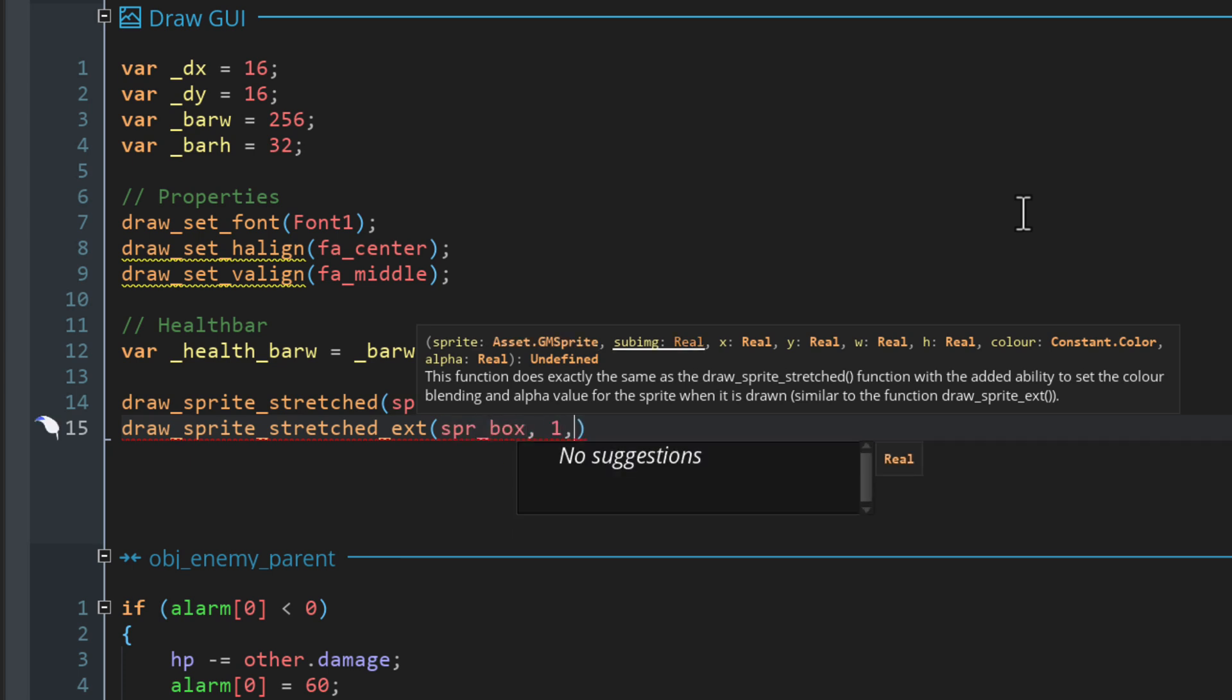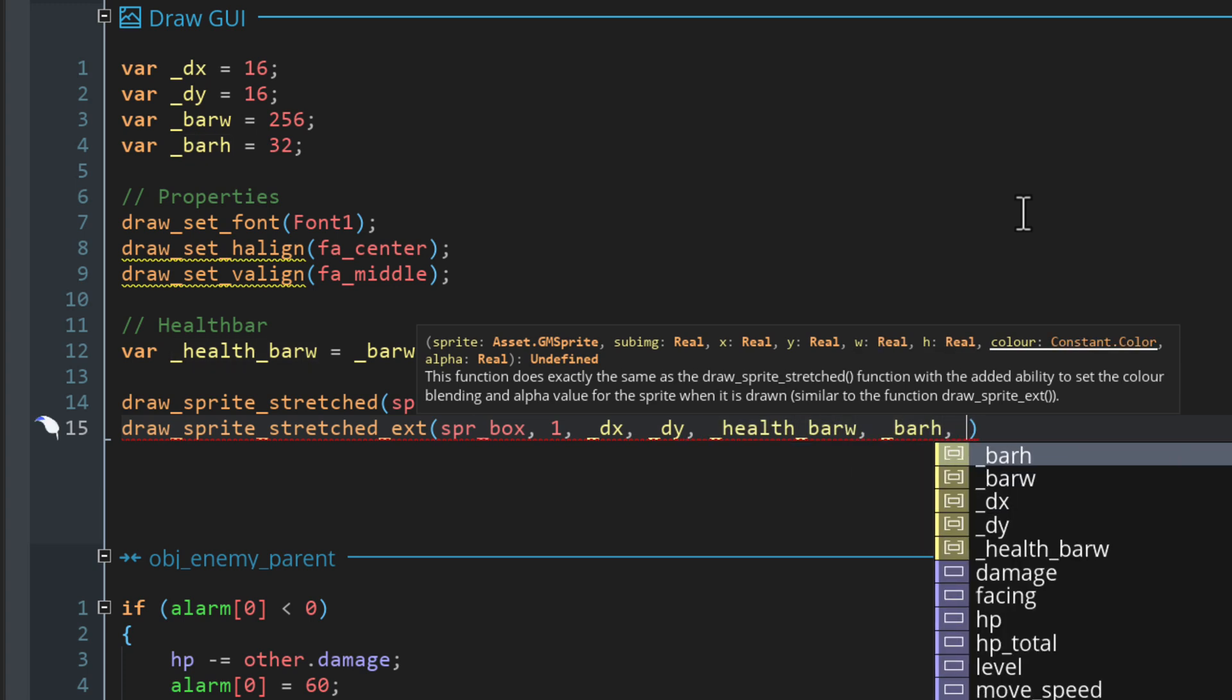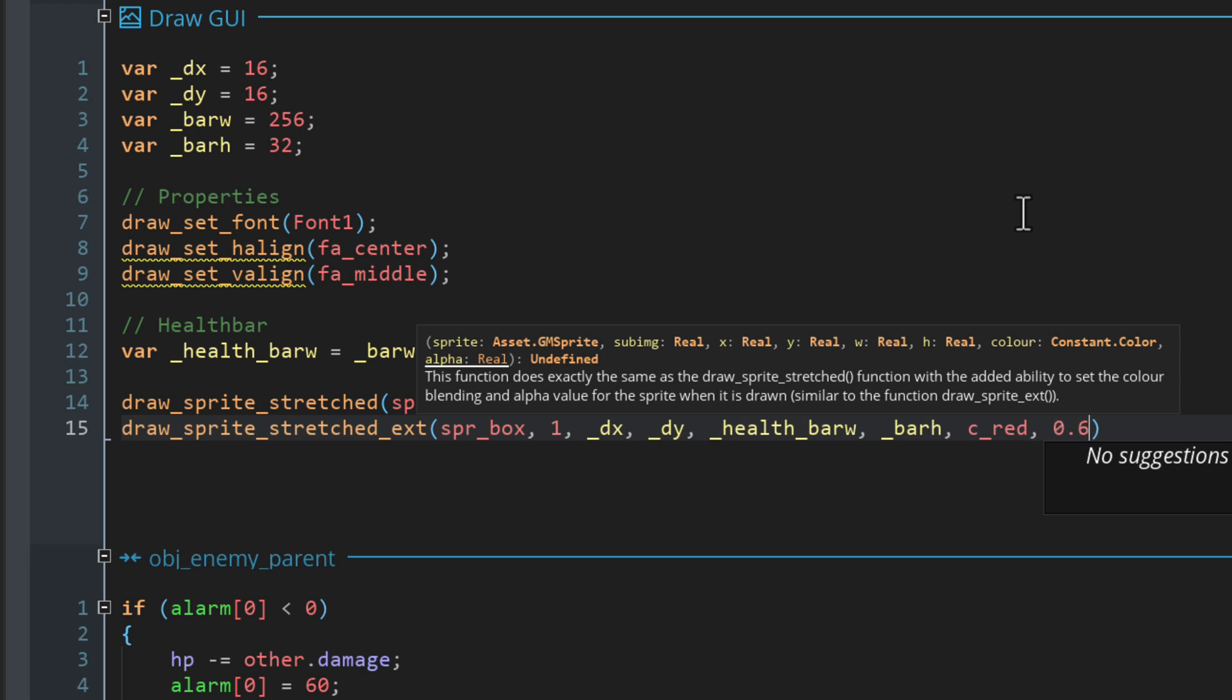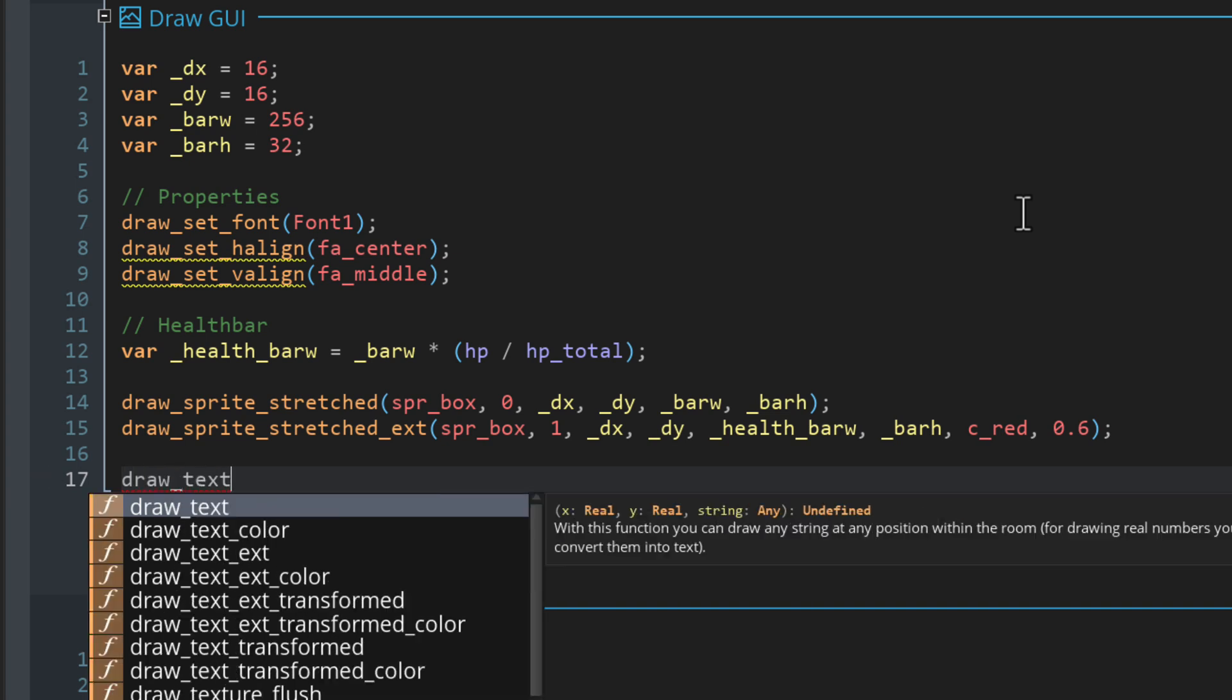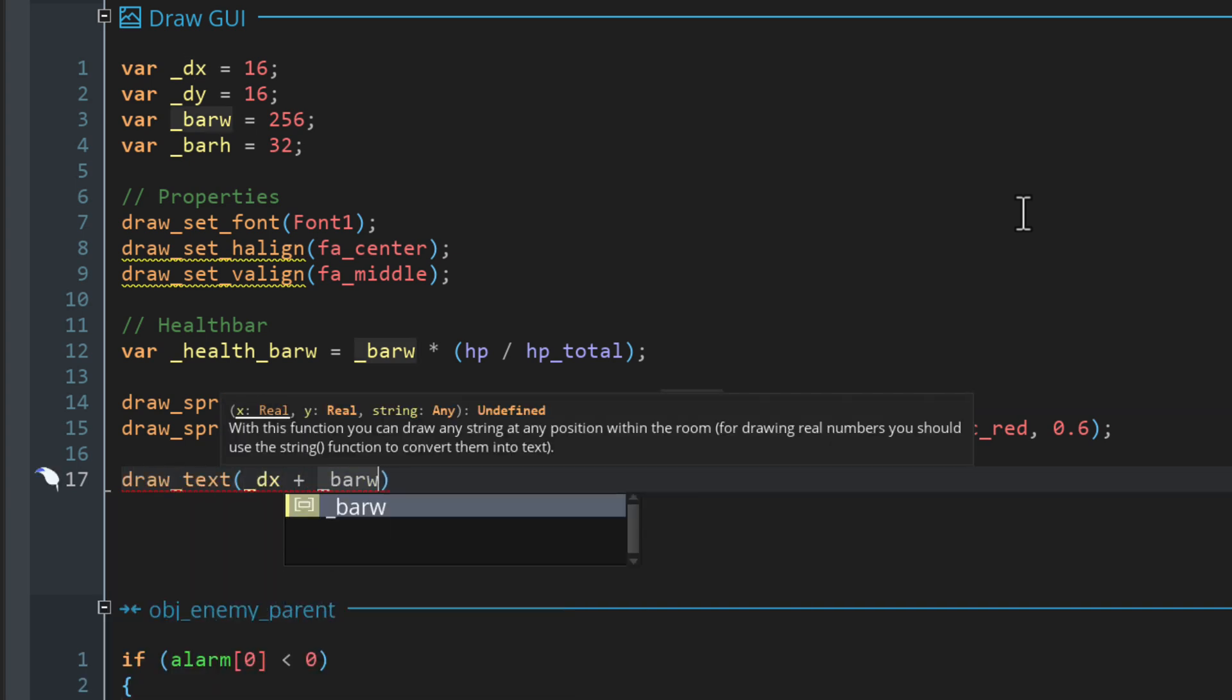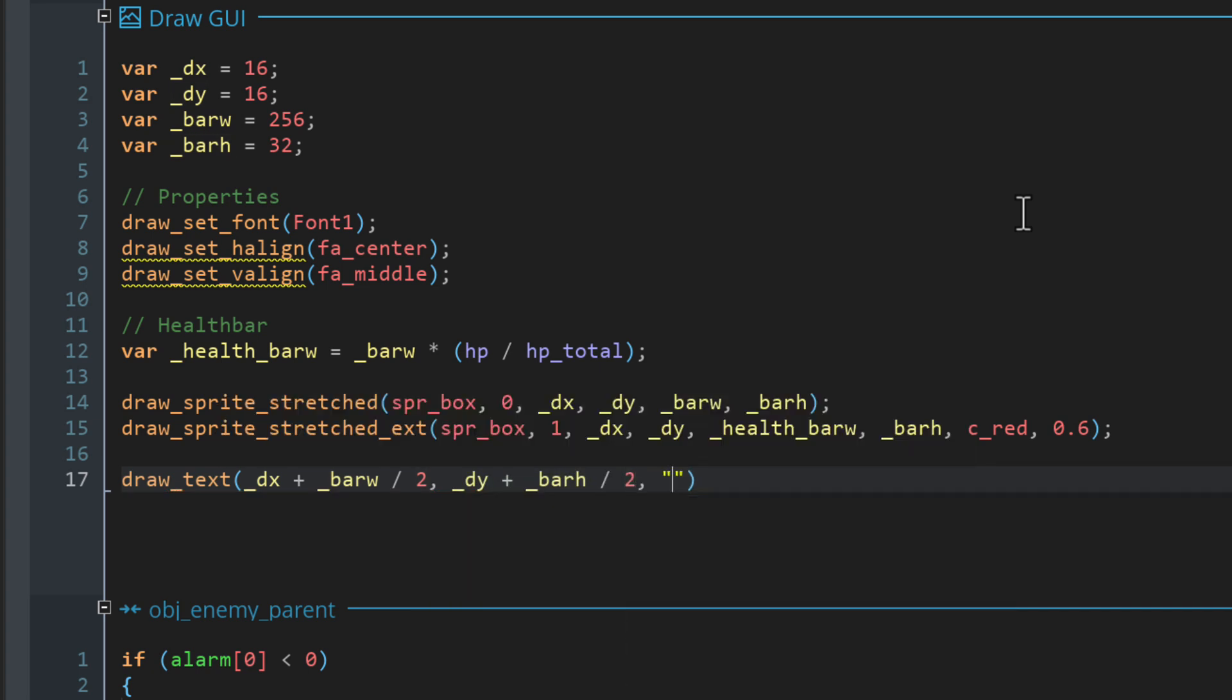Then let's use a different function that lets us color the bar for the inside of the health bar. This will draw the second frame of SPRBox. The X and Y will be the same, but the width will be the one we calculated for the health bar. Then the height will be the same, and we'll set the color to red and the opacity to 0.6. That should draw the health bar. So now let's draw the text on it. We'll use drawText and draw at the center of the bar by adding half the width to the X and half the height to the Y. The text I'm drawing simply says HP.